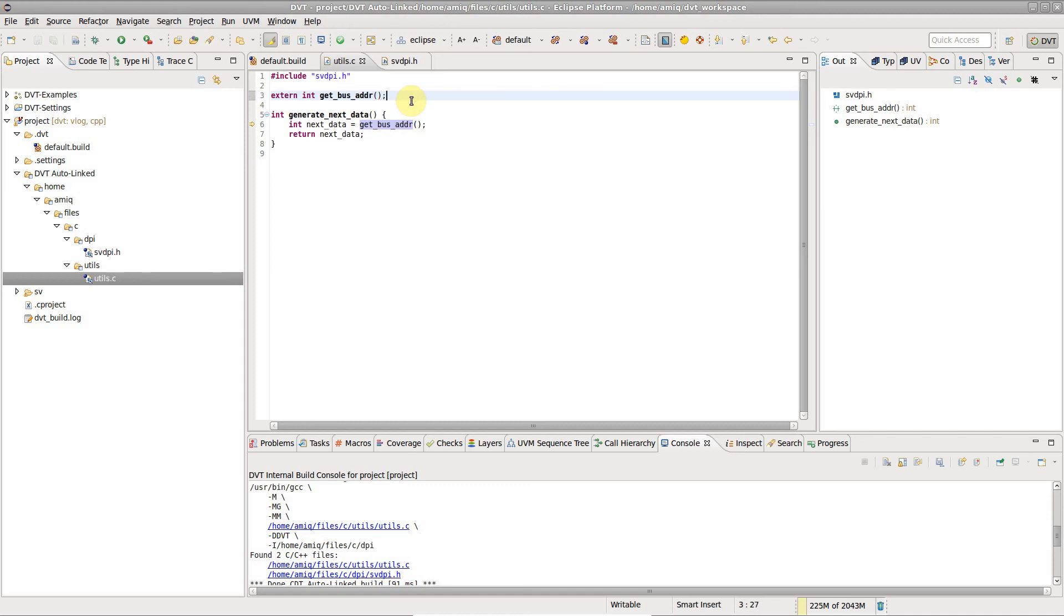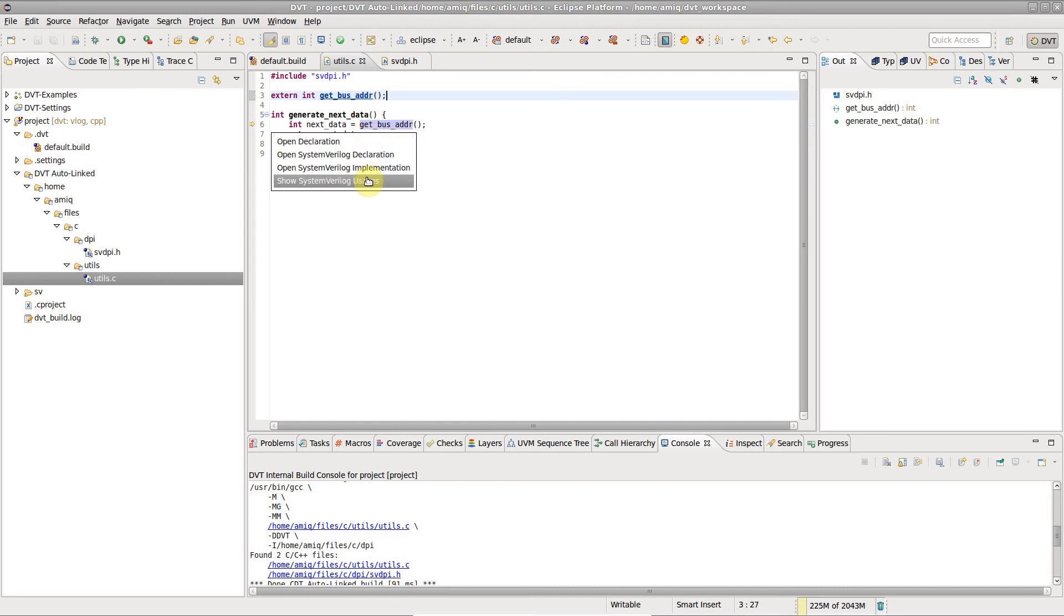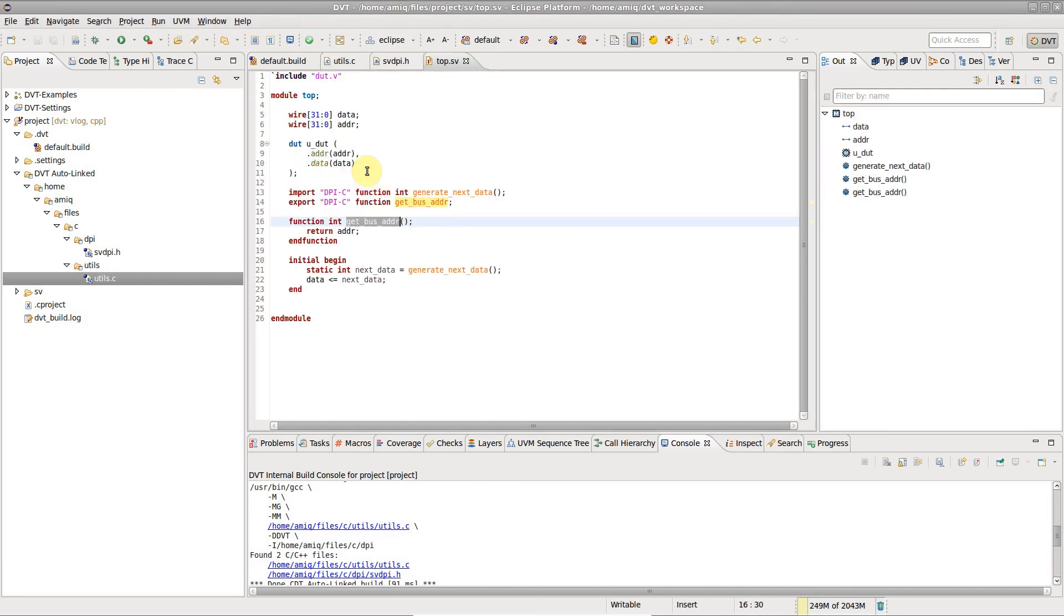You can hyperlink and show usages of imported and exported DPI functions in System Verilog and C code.